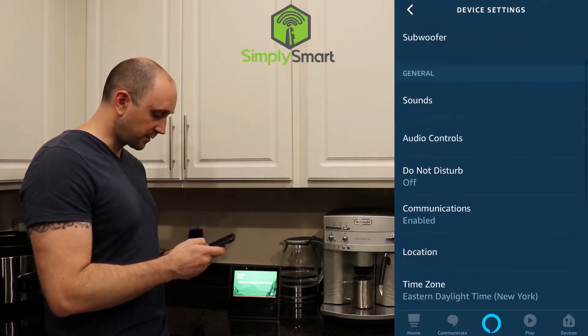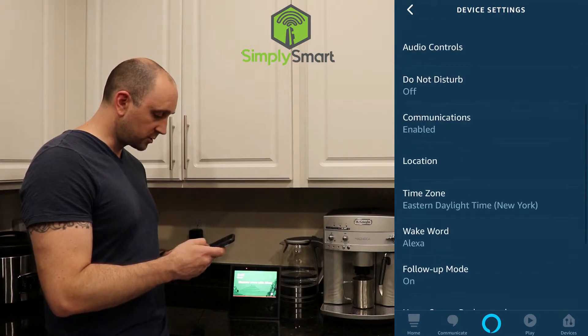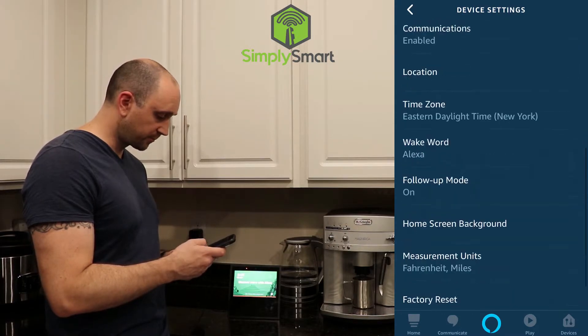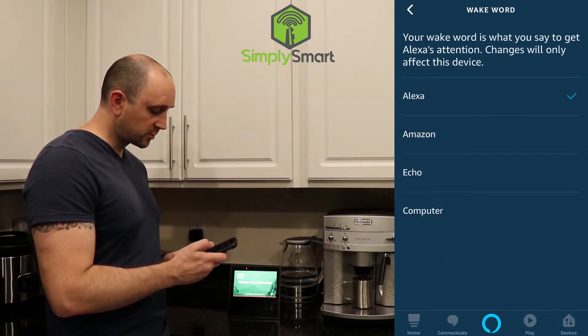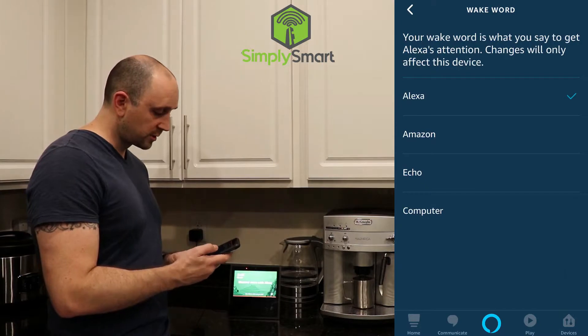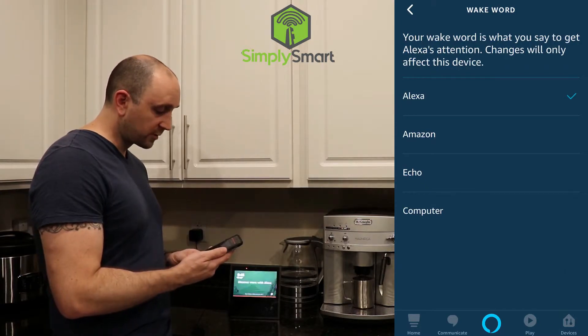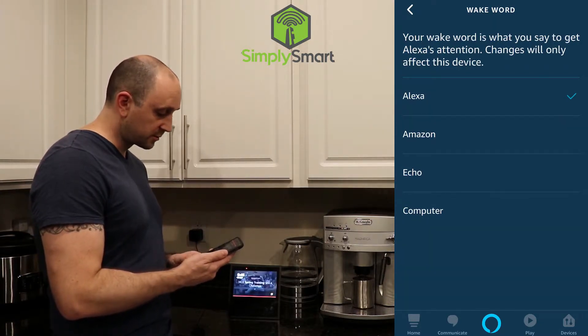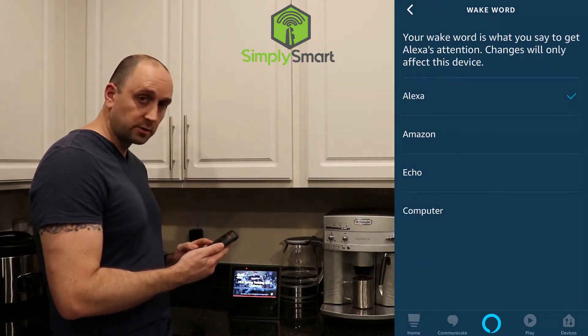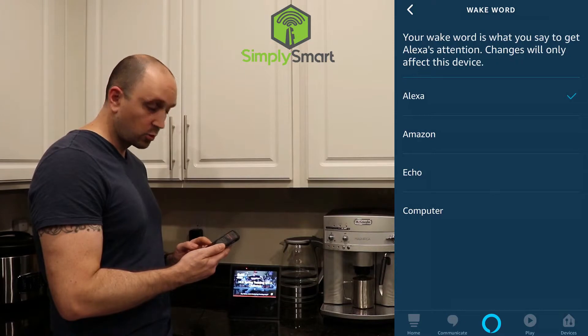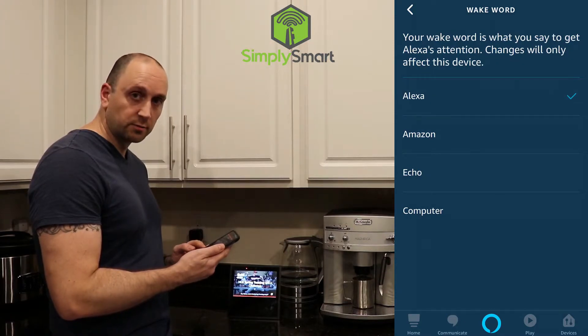If you scroll down just a little bit, you'll see Wake Word. When you choose Wake Word, you have four different options: Alexa, Amazon, Echo, and Computer.